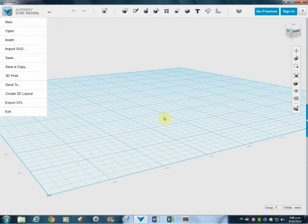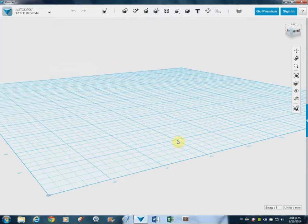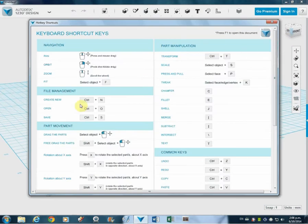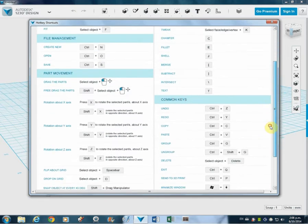It's all hidden to give you more what they call real estate. The real estate is the space that you actually work on. Now it did say about shortcut keys — I use shortcut keys quite a lot. In here, if you go to the little query mark icon, you can go to the shortcut keys and it shows you all of these. This is very, very handy if you start getting into this program, because it tells you all the different shortcuts that you'll use.